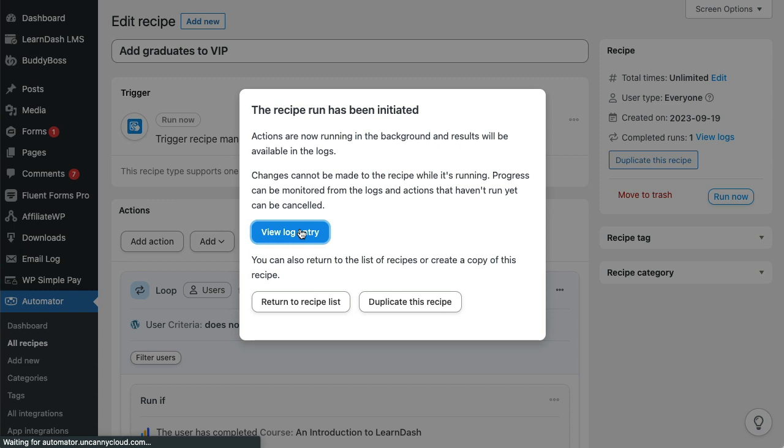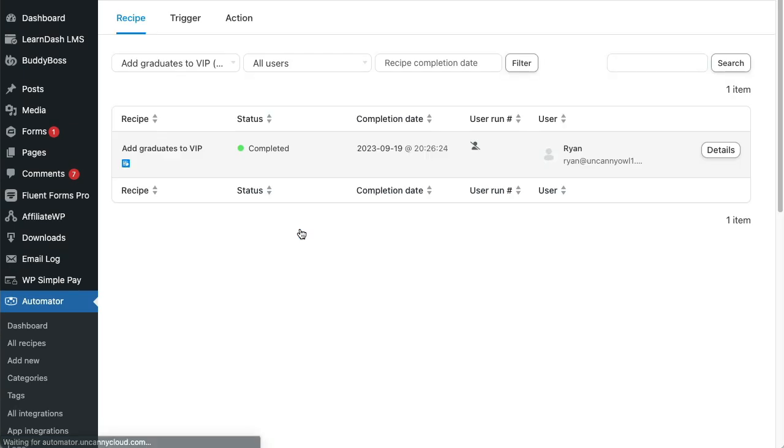You can visit the logs though to check the progress of your recipe. Let's do that now.